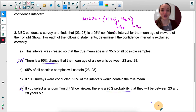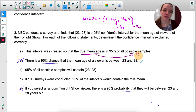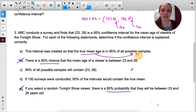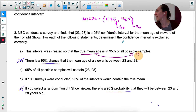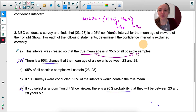Answer A says the interval was created so that the true mean age is in 95% of all samples — that's in the right direction but still mentions probability-adjacent language. Answer C says the true mean age is in the sample — if I take a sample of 10 people, one of them has the mean age? That doesn't make sense. What if the mean age is 26.5? That's not one person's age. So this one also doesn't make sense.